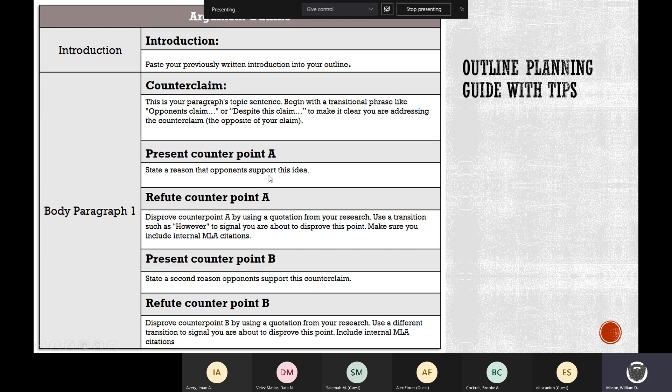Counterpoint A would be the 75% Dr. Pepper statistic, and then you refute with 'however, 85% drink Coke.' You can use the transitional word 'however' — it signals you're about to drop some knowledge. Then do the same thing with counterpoint B and refute that as well. Your body paragraph one, after your introduction, should present the counterclaim, give support for that counterclaim, and then come in with evidence to refute it — and then do it one more time.